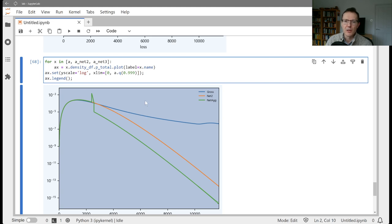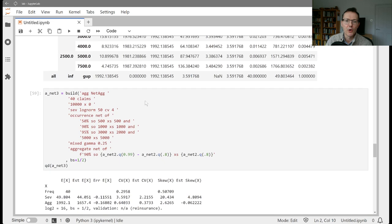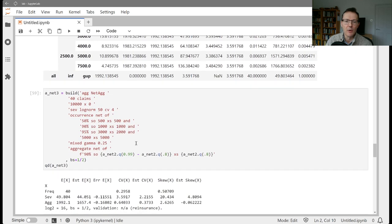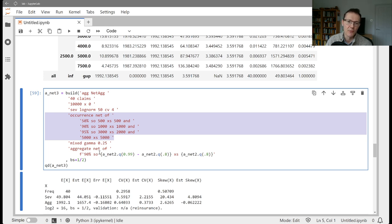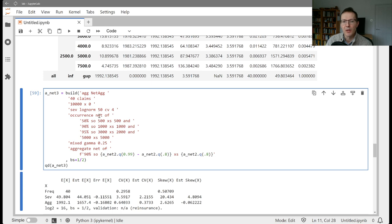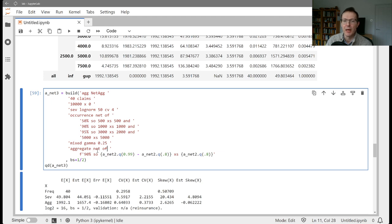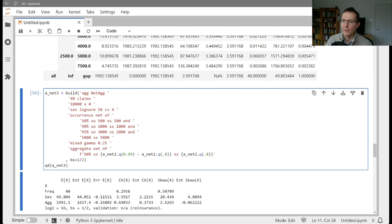That's just a quick tour through applying occurrence and aggregate reinsurance. Remember, the occurrence clause comes before frequency, the aggregate clause comes after frequency. You can do any of the combinations you want of net of and seeded of. For example, if you did seeded of to the occurrence program, you could put an aggregate limit on the session. That would be a way that you could model reinstatements to a single or multiple layers using this. So the structure is really quite flexible. I'll stop there for today. Thank you.